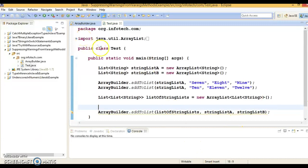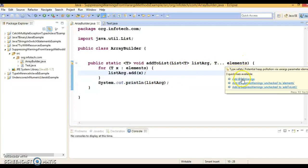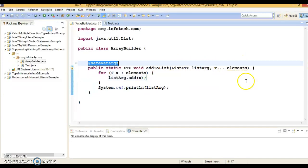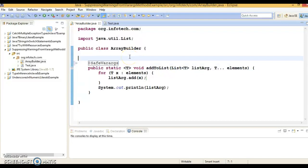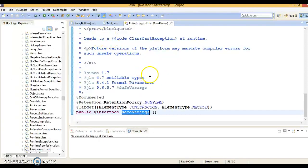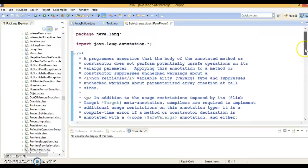If you want to remove this warning, this method has to be annotated with @SafeVarargs. This is one of the new annotations added in java.lang package and that was added in JDK 1.7.